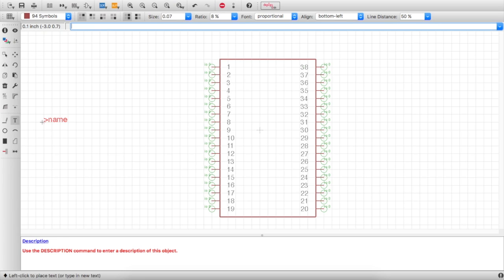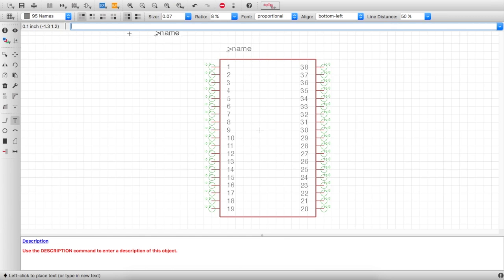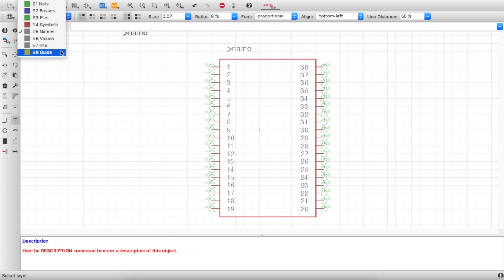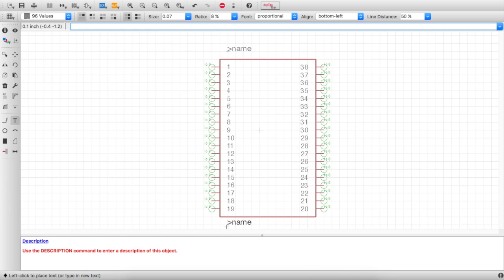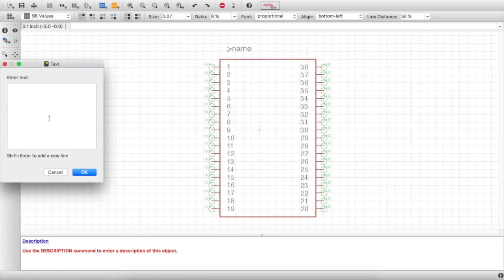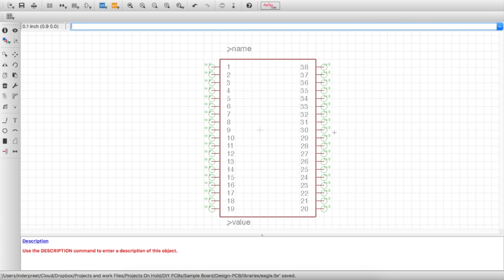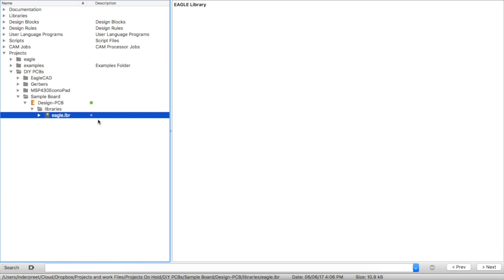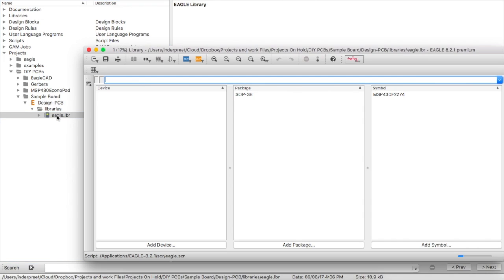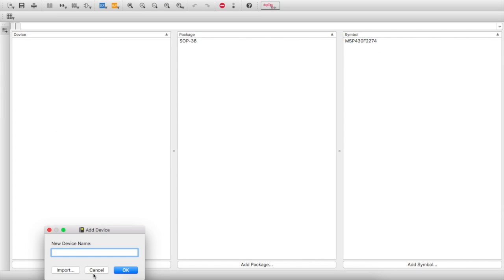Select all the right-side pins, copy, right-click copy, then right-click twice to rotate them 180 degrees — that completes the other side. Add text for name on the tNames layer, and add a value label on the values layer. Save and close the symbol window.